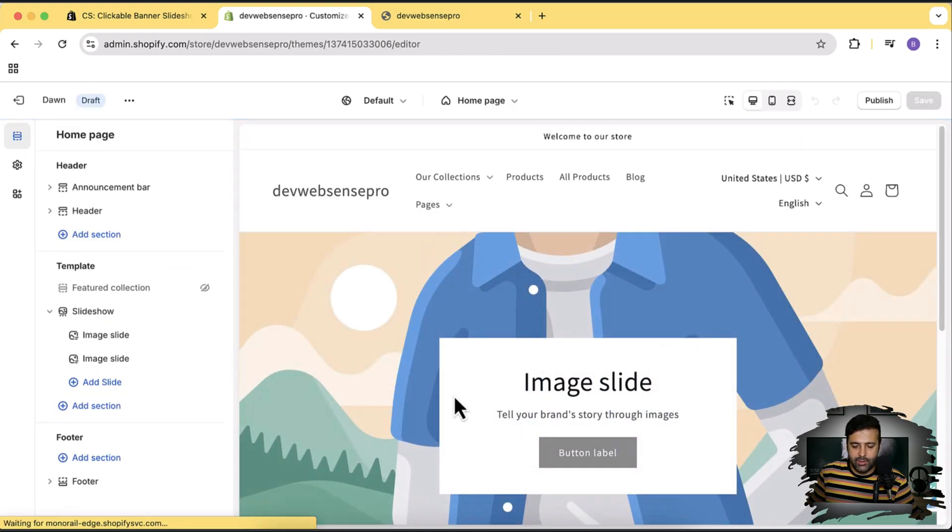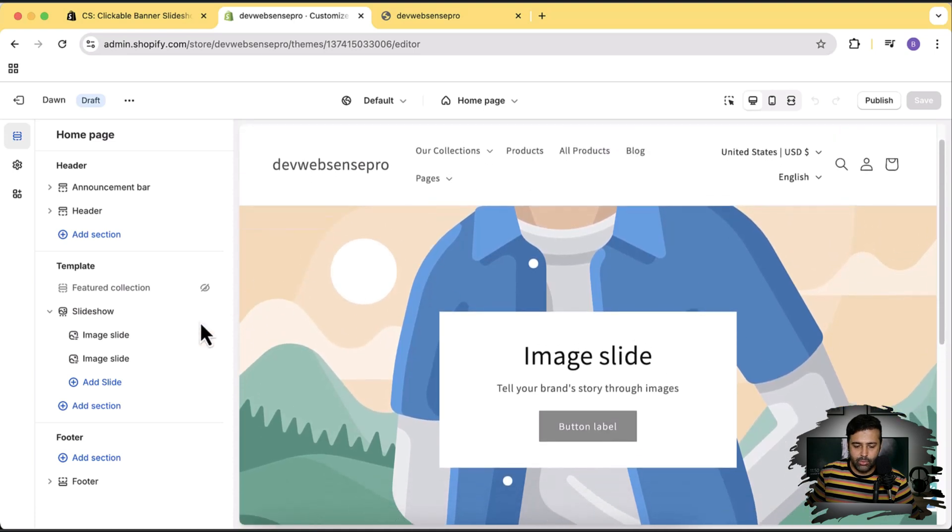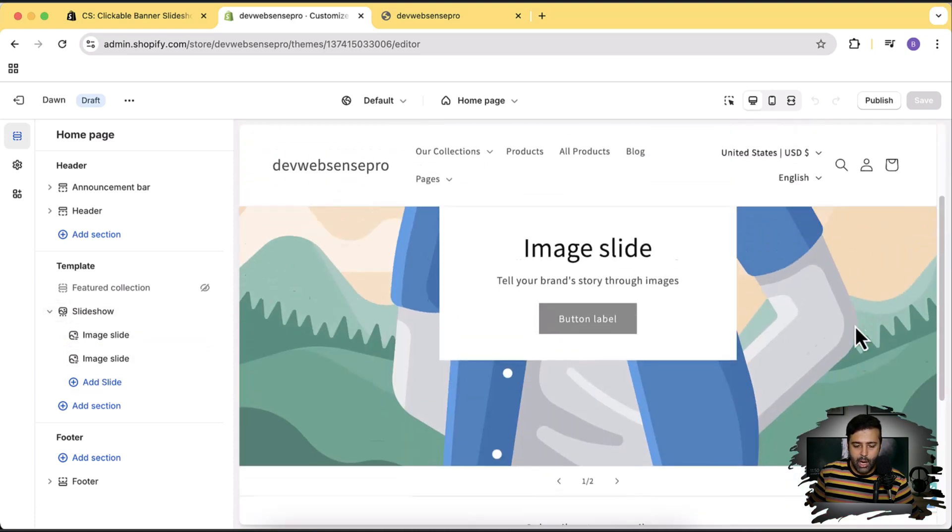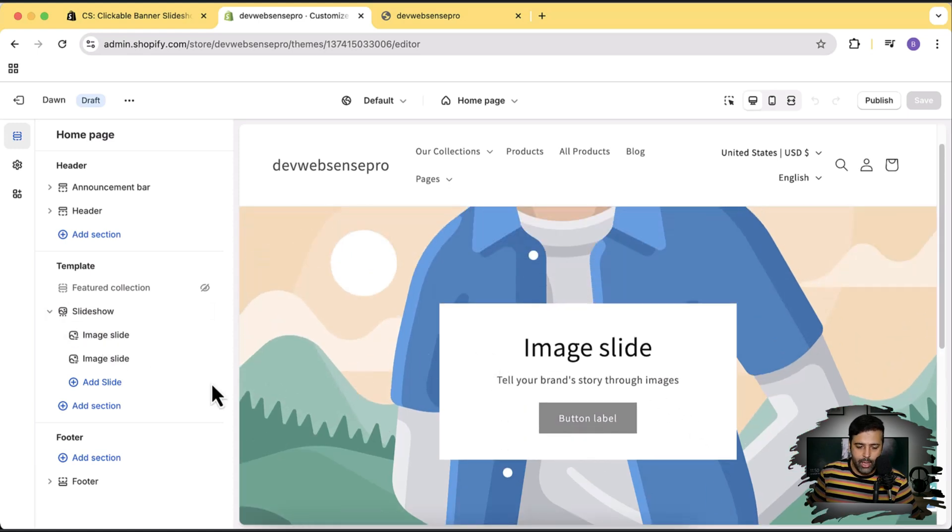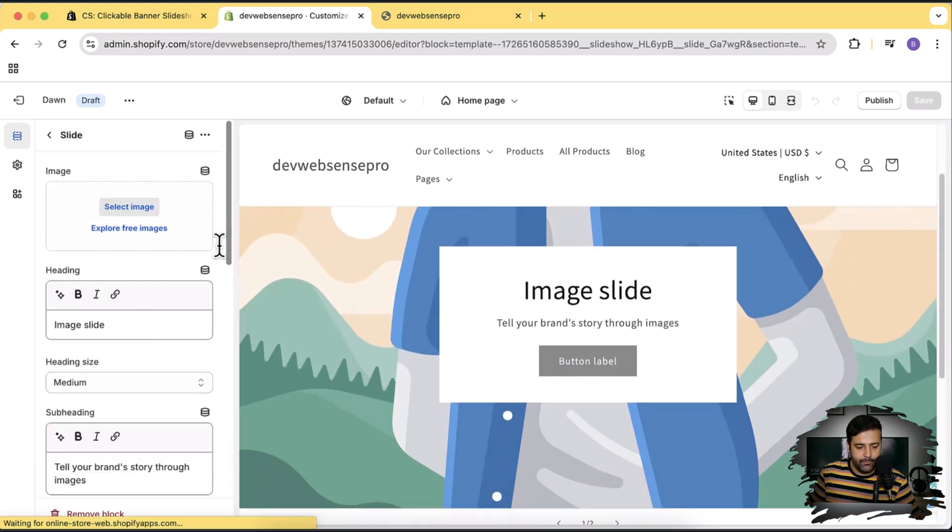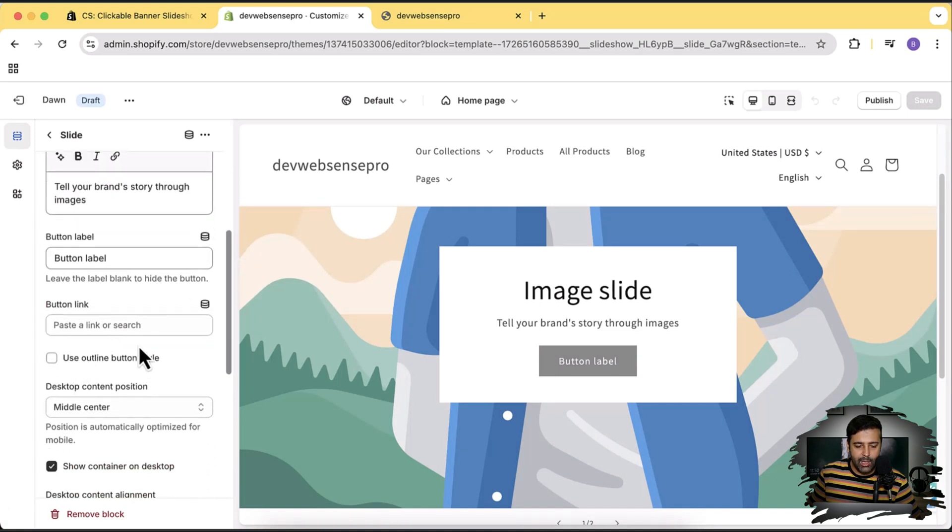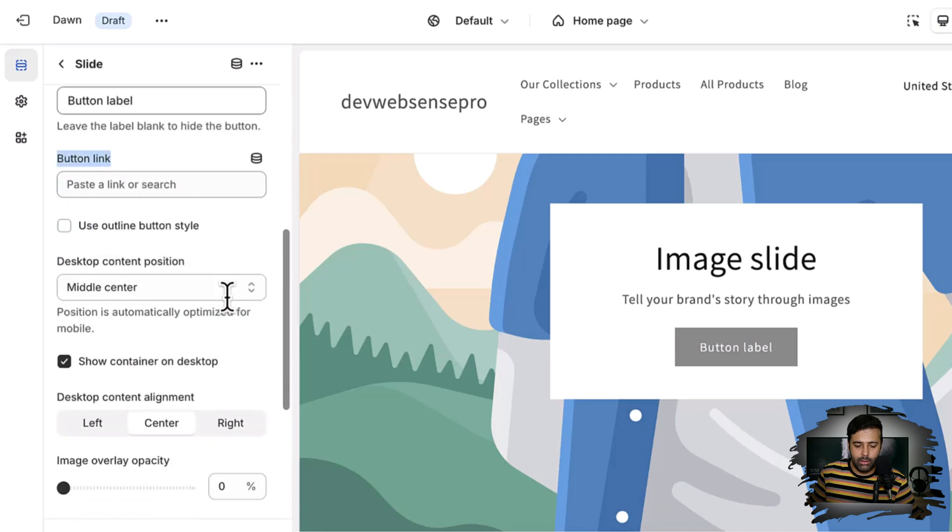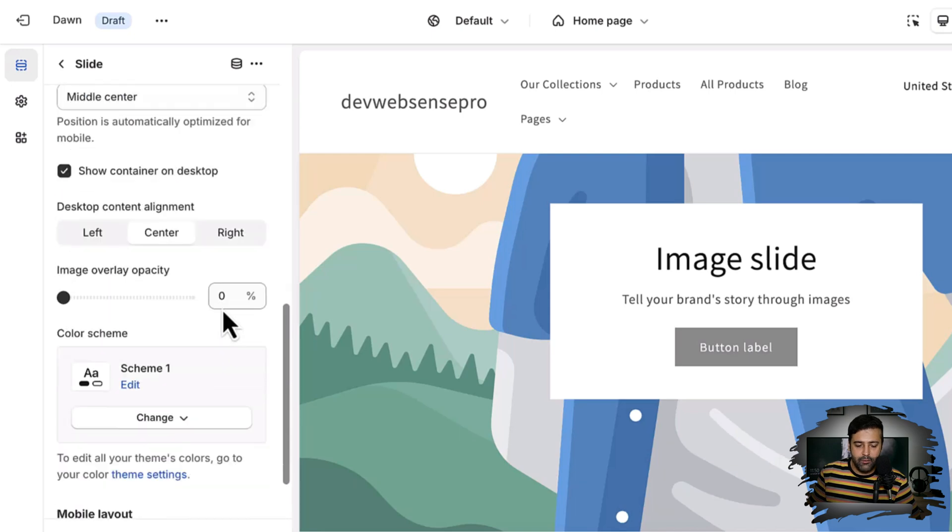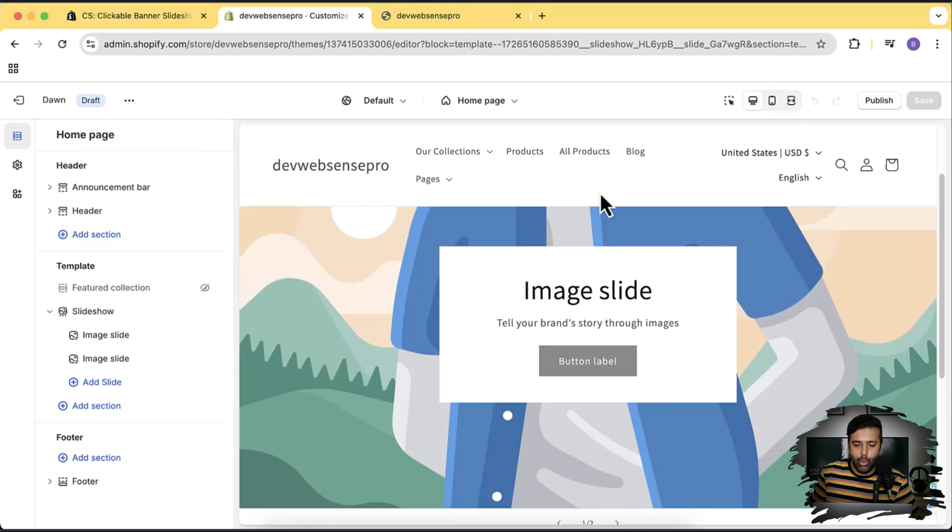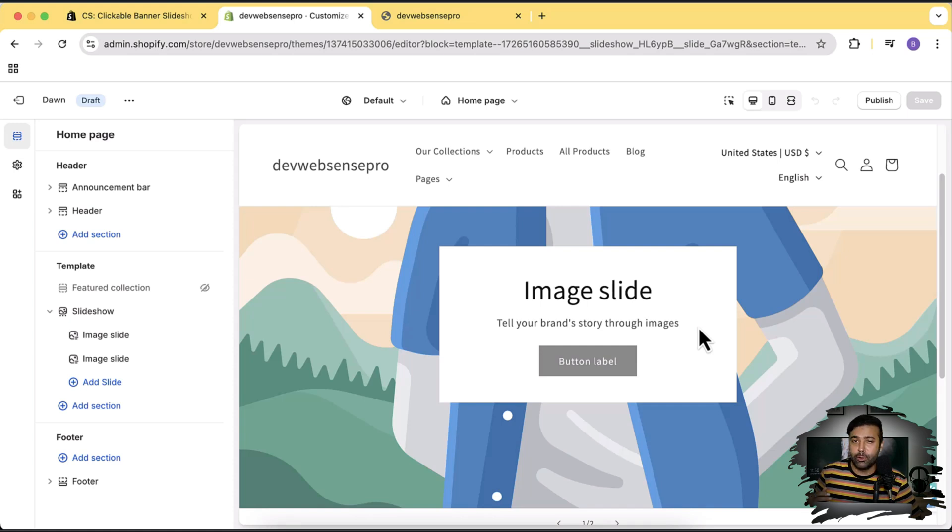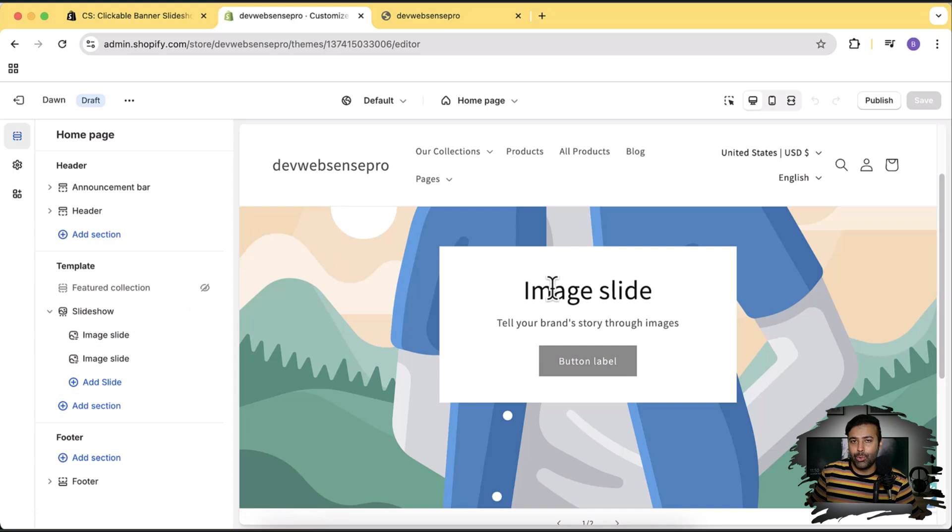You can see this is the default slideshow where we have these two images added. Now if I want to link the whole image, not just this button, I won't be able to do that. If I click on image slide, you can see we have this option here where we can add a link to the button, but unfortunately there is no way to make the whole slideshow clickable without any code customization. Obviously if you know how to code in Liquid, HTML, CSS, then you will be able to do that easily, but without editing the code you can do that with the app which I have showed you.